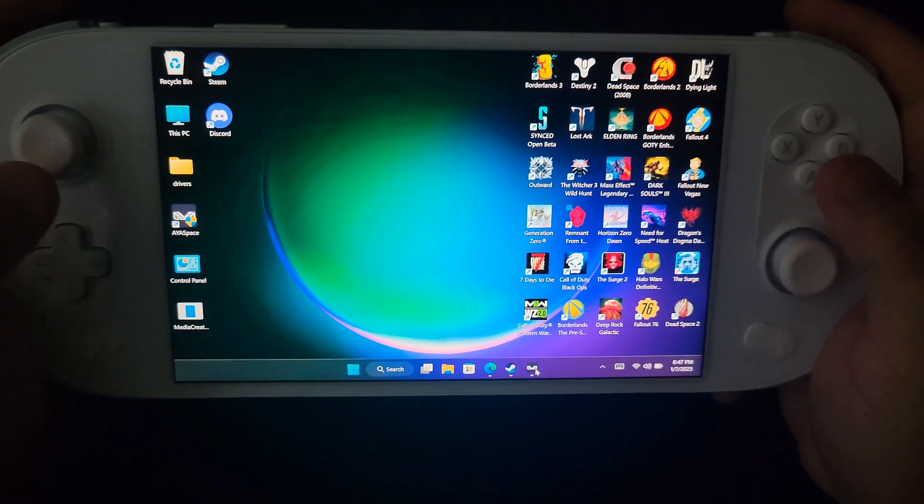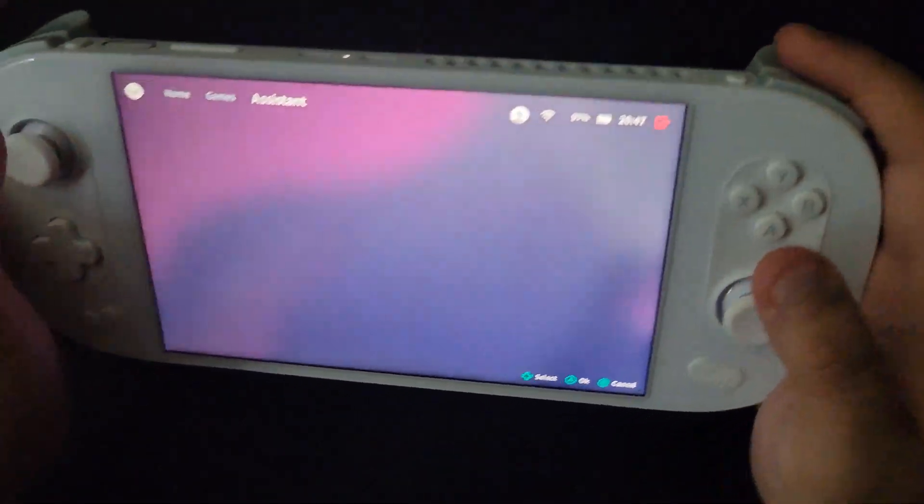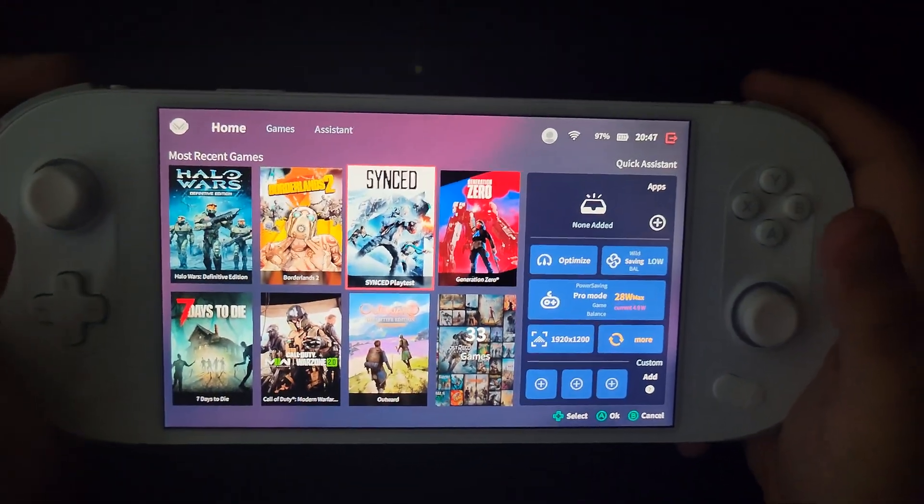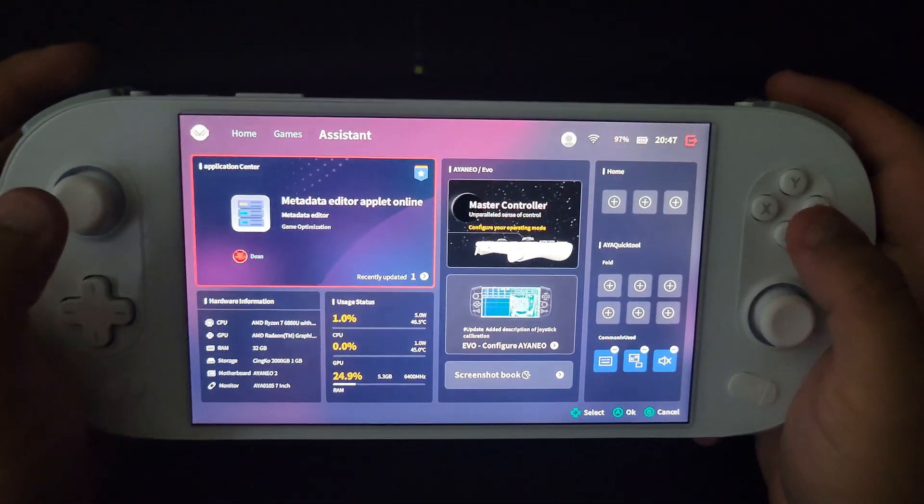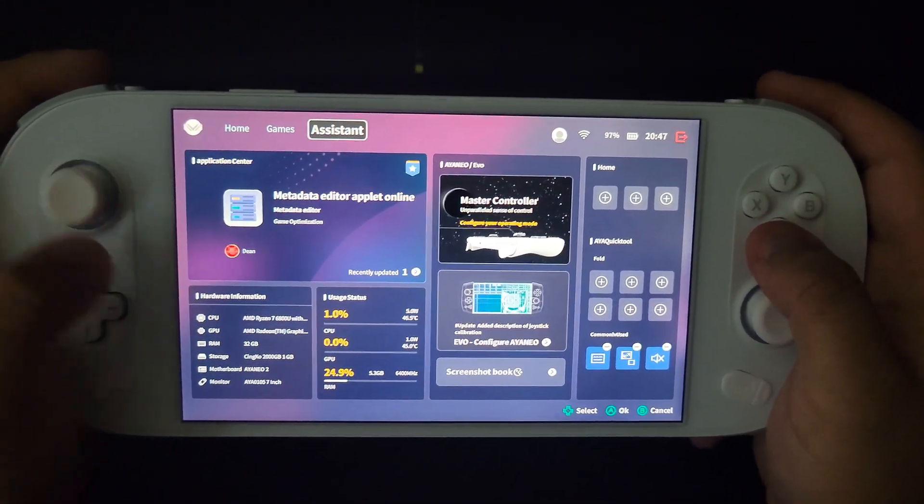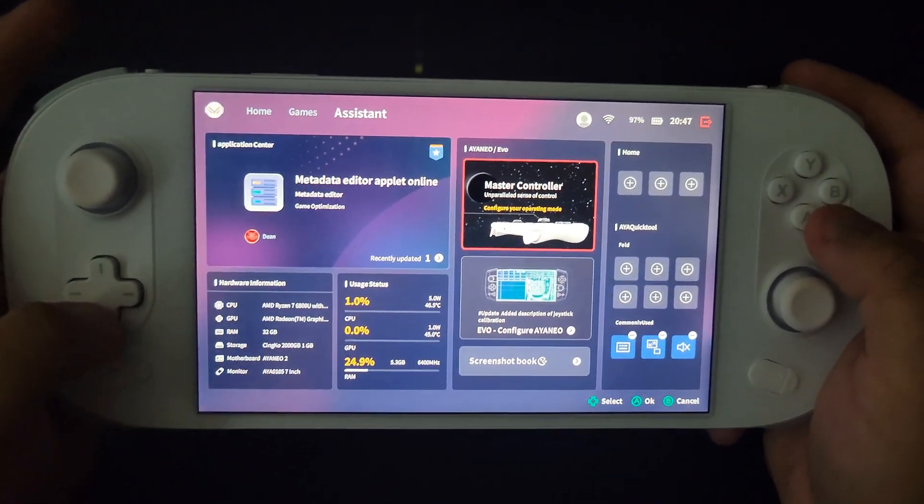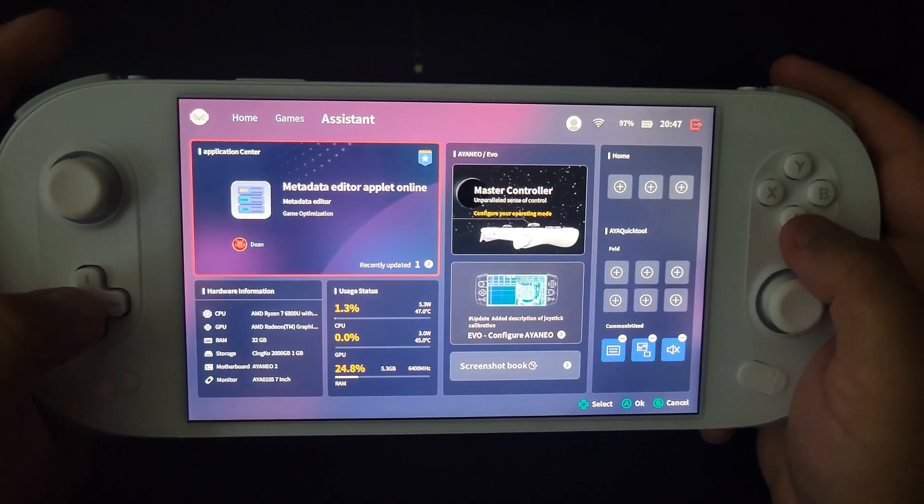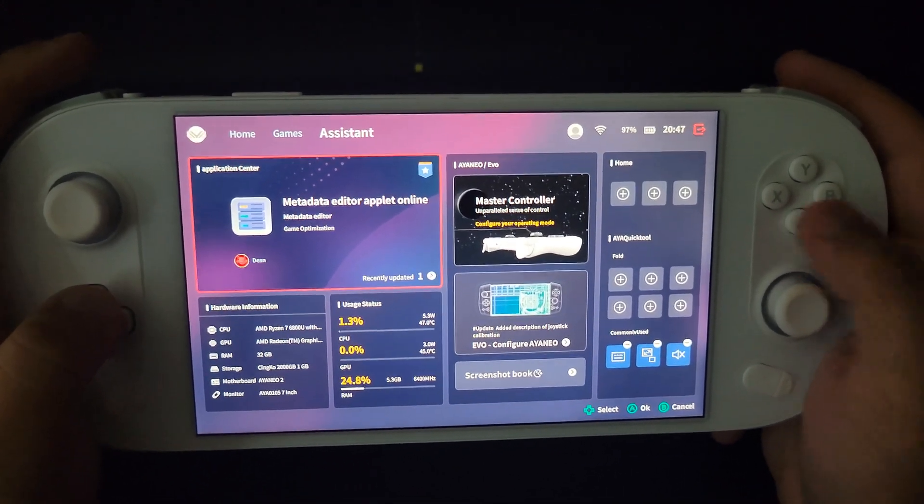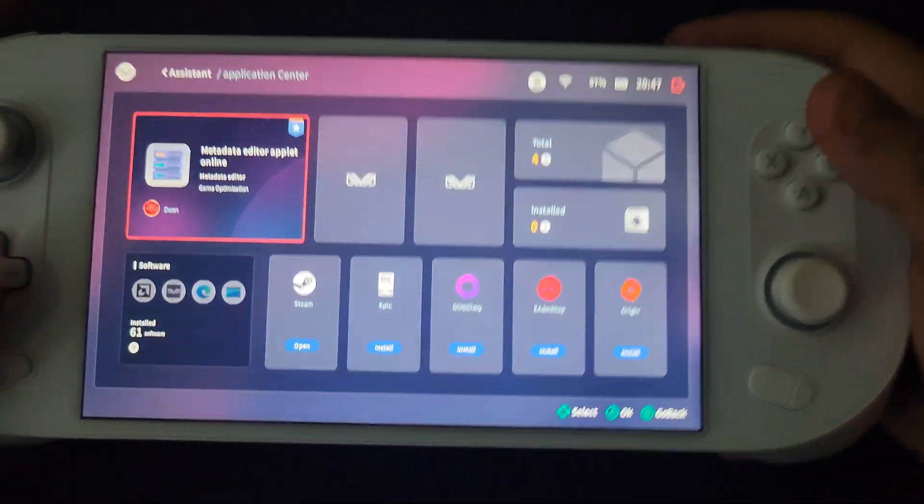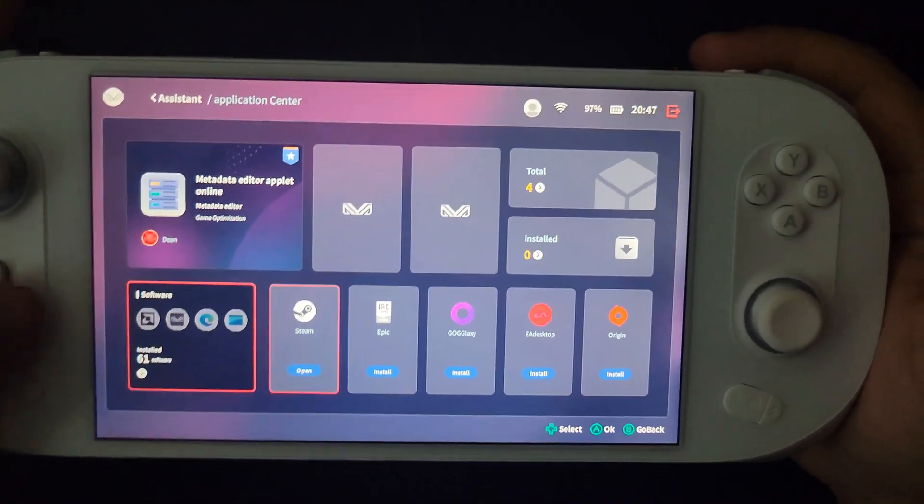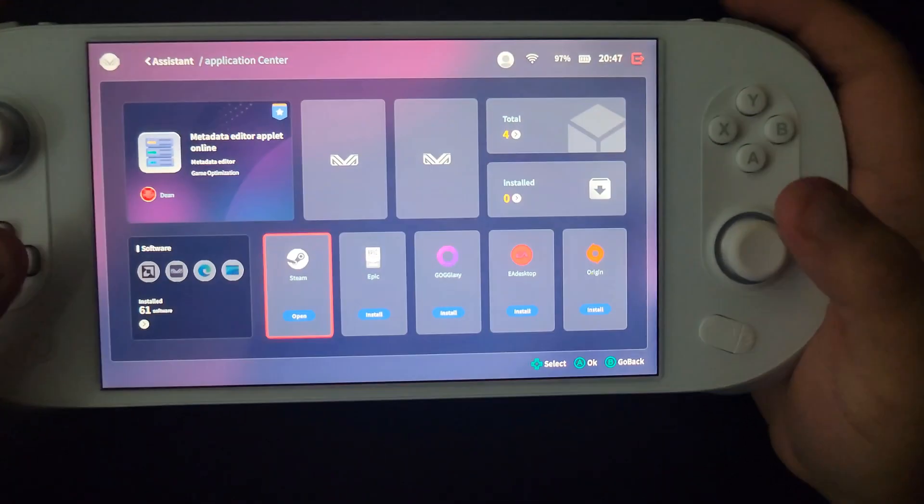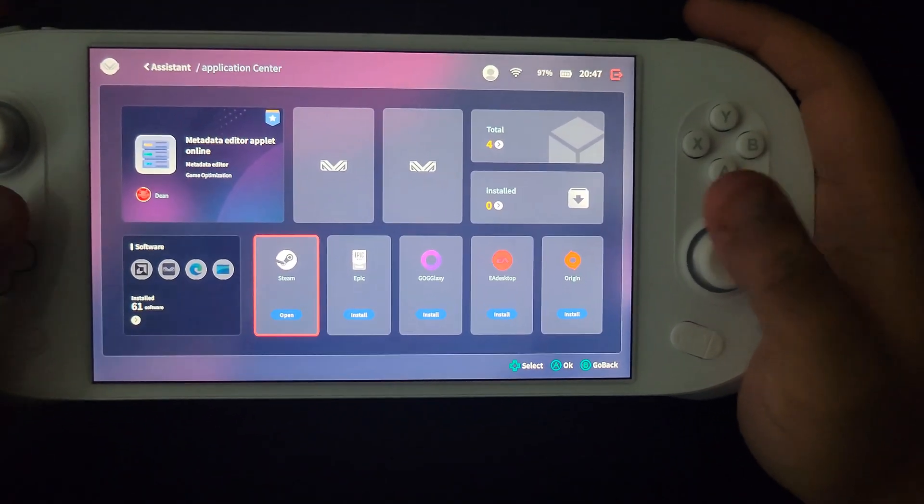So when you go to AyaSpace, you're gonna be obviously in the home screen like everybody else would be. You go to Assistant up top, and then it's easier to navigate with the d-pad, and then you go to metadata editor online. When it comes to specific games, like I said in my previous video, I've only ever used Steam.